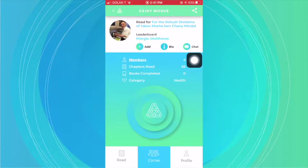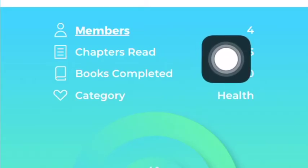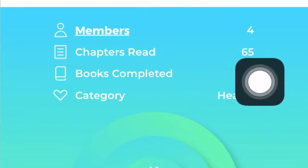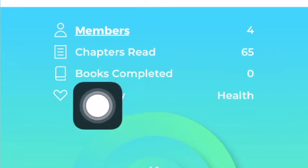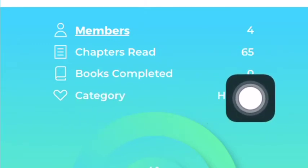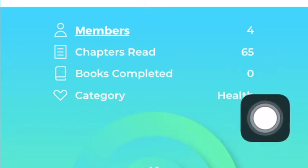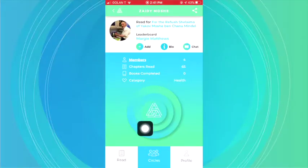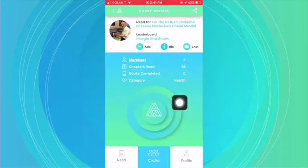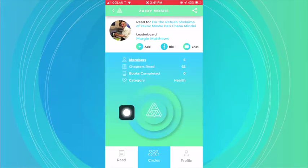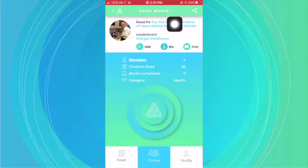Anybody that's reading on this specific group — you can see here there are four members, there have been 65 chapters read so far, no books yet completed, and it is for health. And so anybody that clicks on this button, the chapter count will go up in this specific circle for this person.